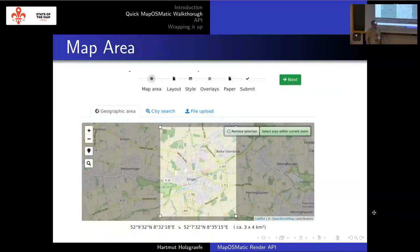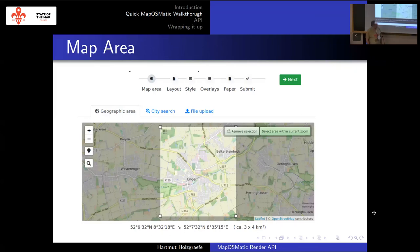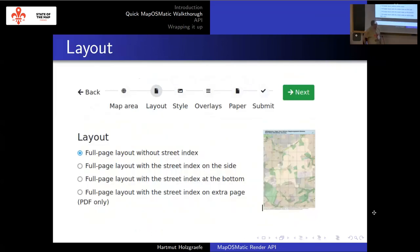For a quick walkthrough of the original web interface: you start by selecting a bounding box, or you can also select a city and have its administrative boundary define the visible area. Then you can select a page layout — either a plain single page layout, a single page layout with a street index on the side or on the bottom, or a multi-page street Atlas-like booklet format.